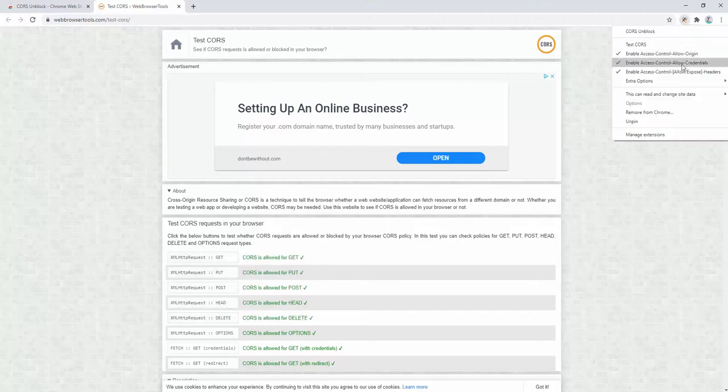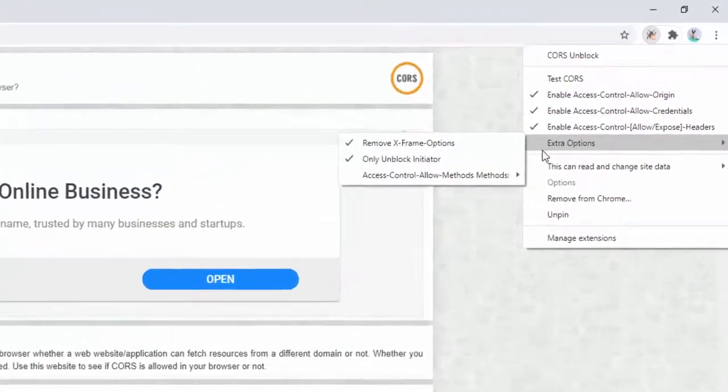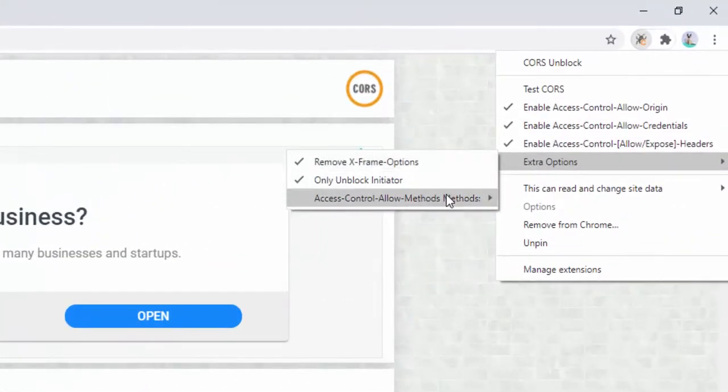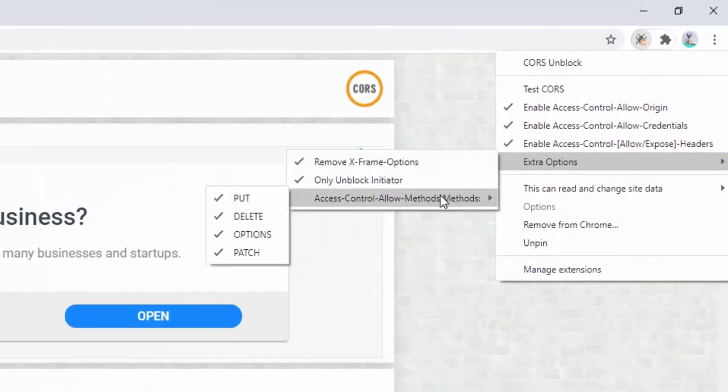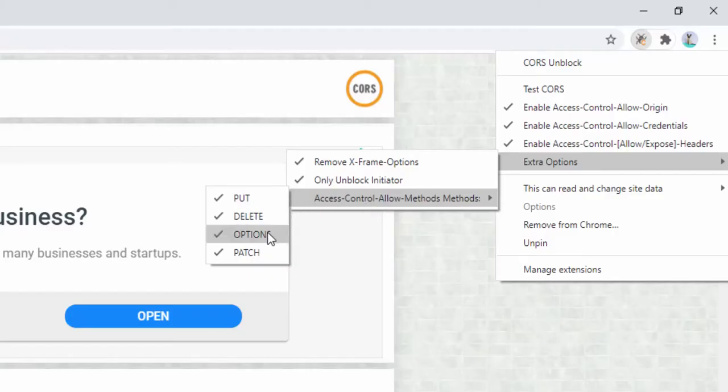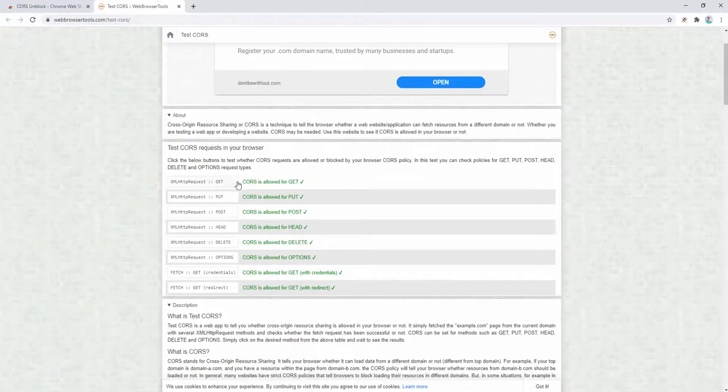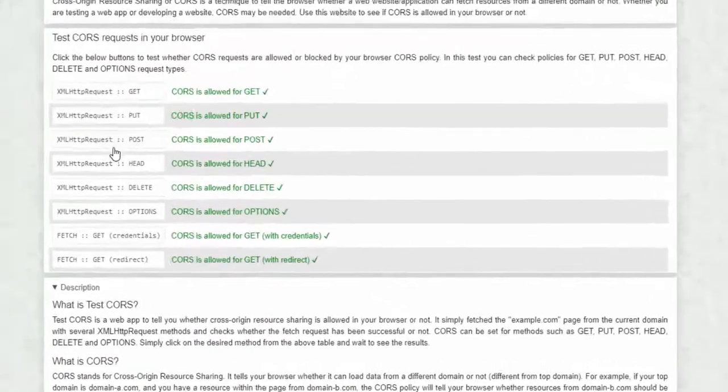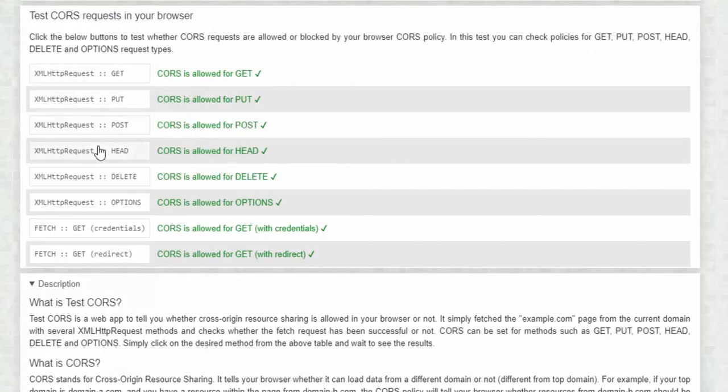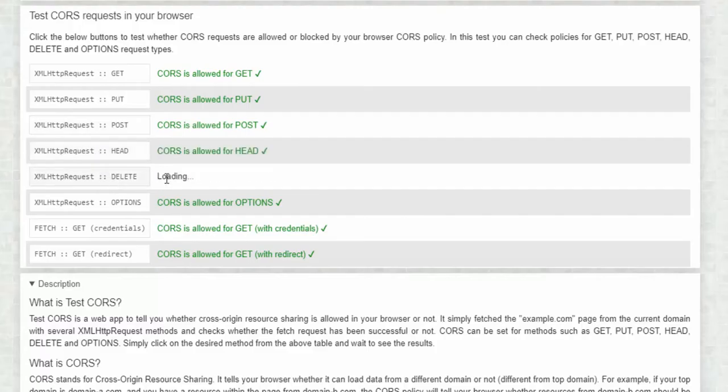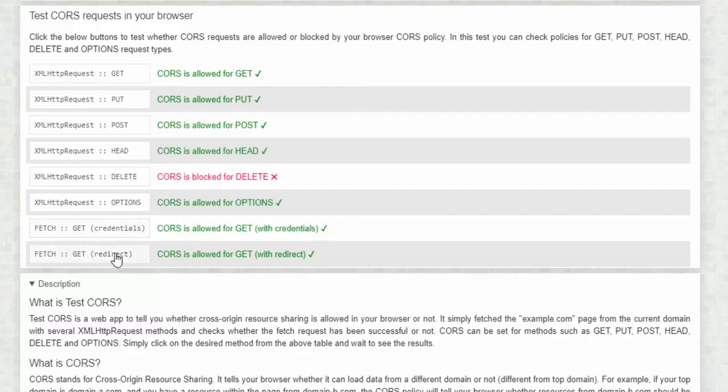This extension also has extra options. We can specify things such as allowing the PUT header but not the OPTIONS or the DELETE or the PATCH, etc. If we unselect DELETE and go through this list, we can see it's allowing all the different variations here apart from DELETE, which is now being blocked.